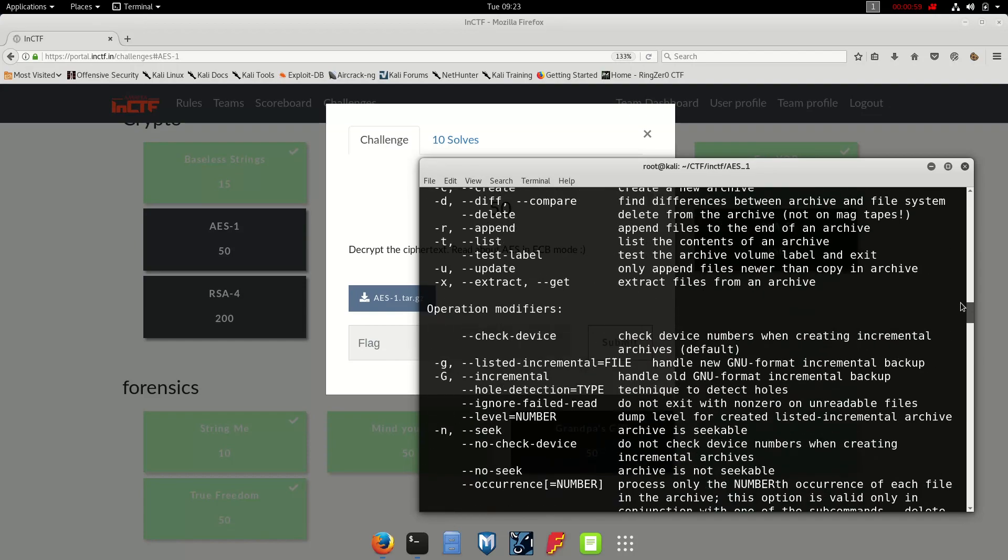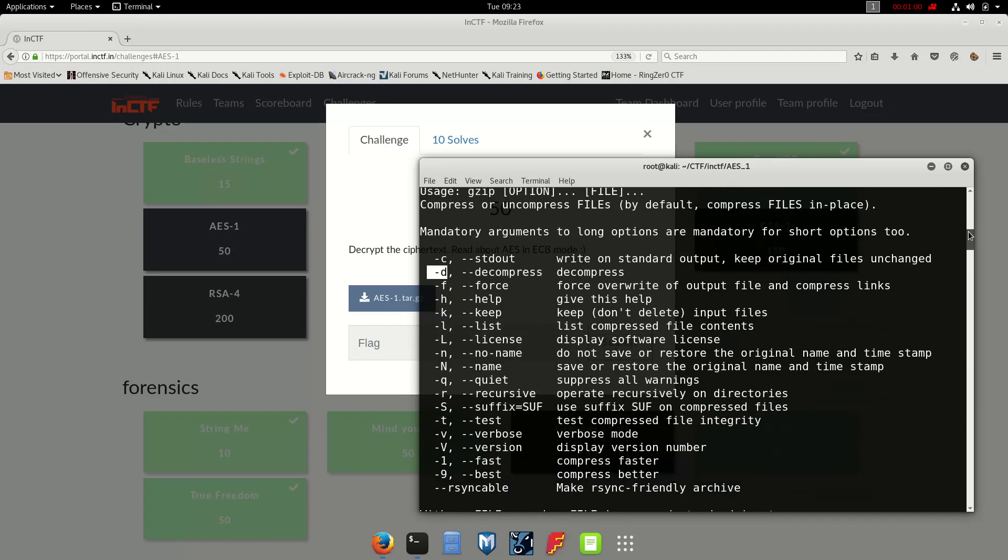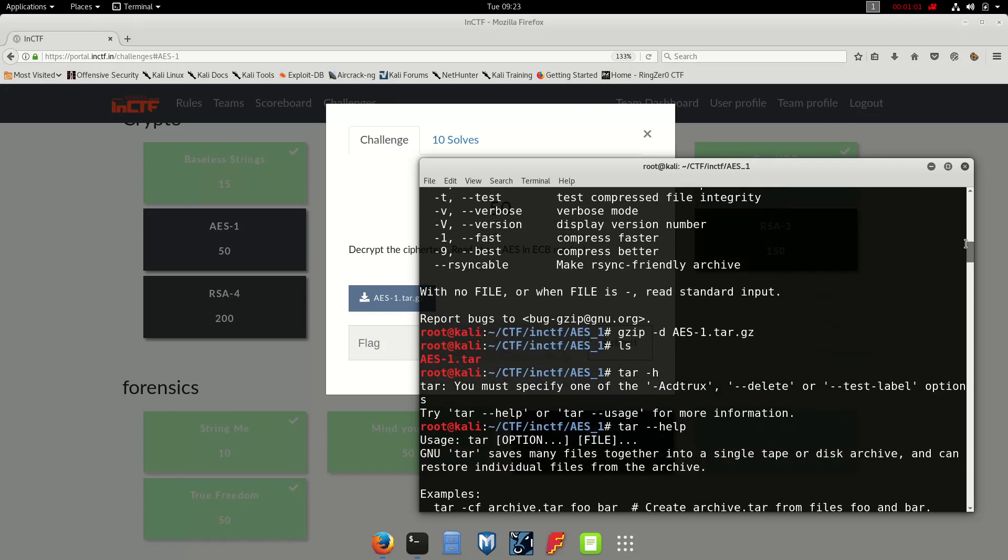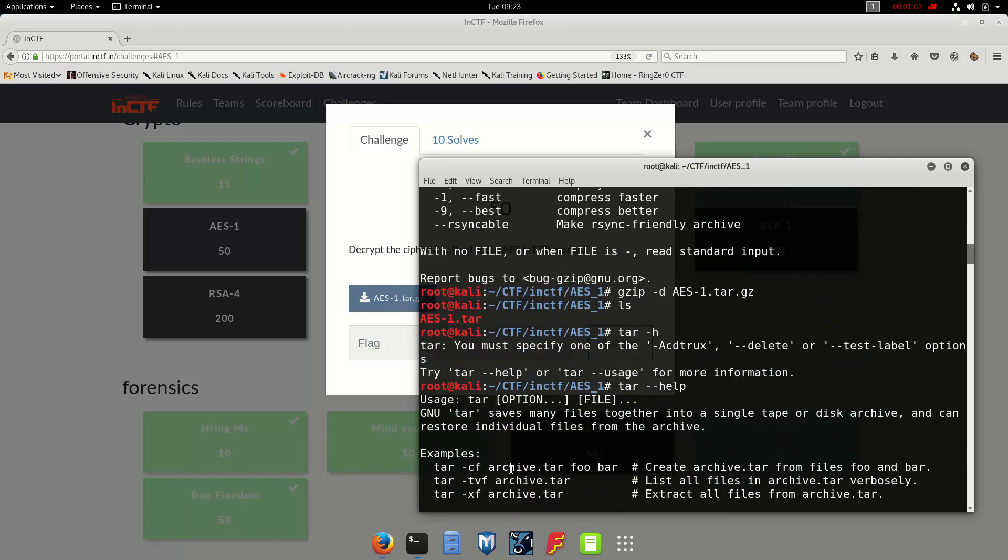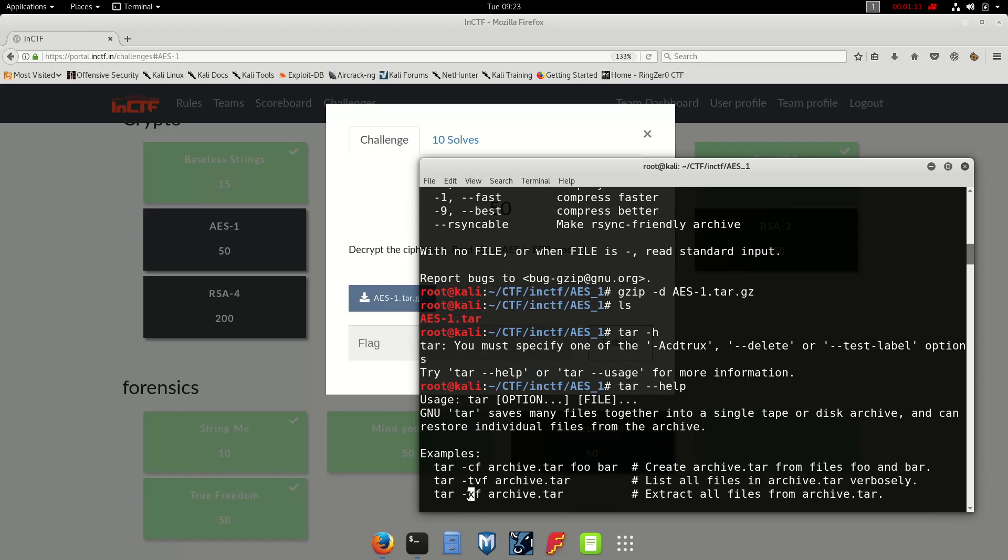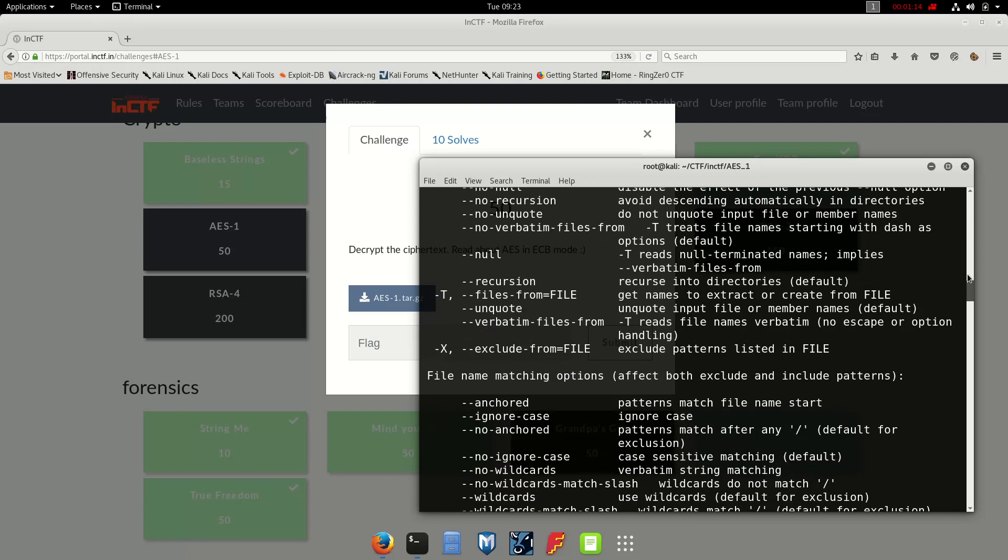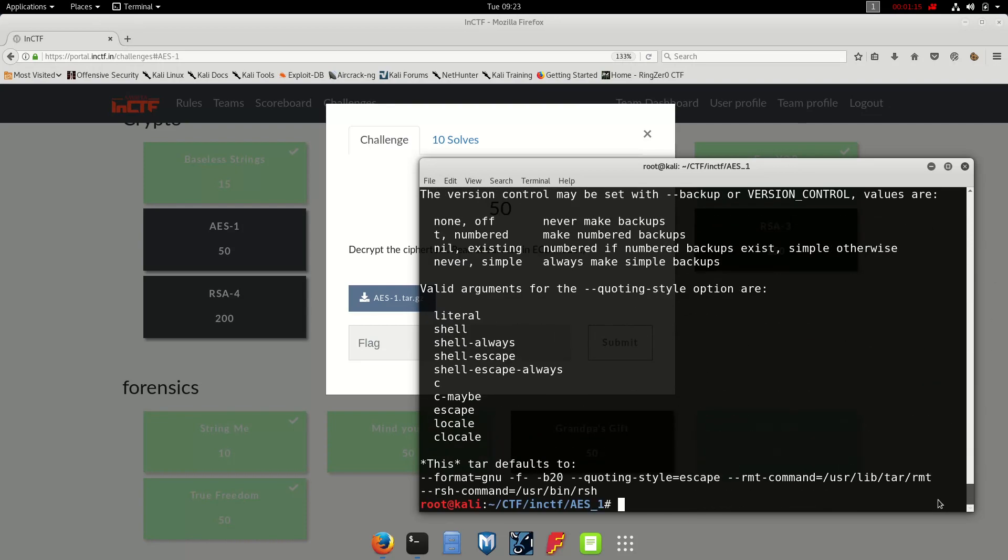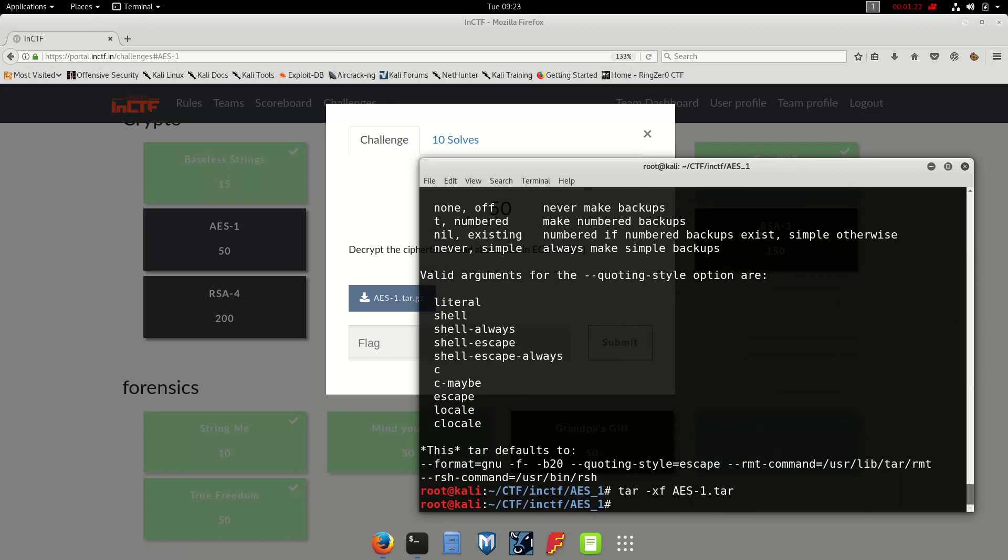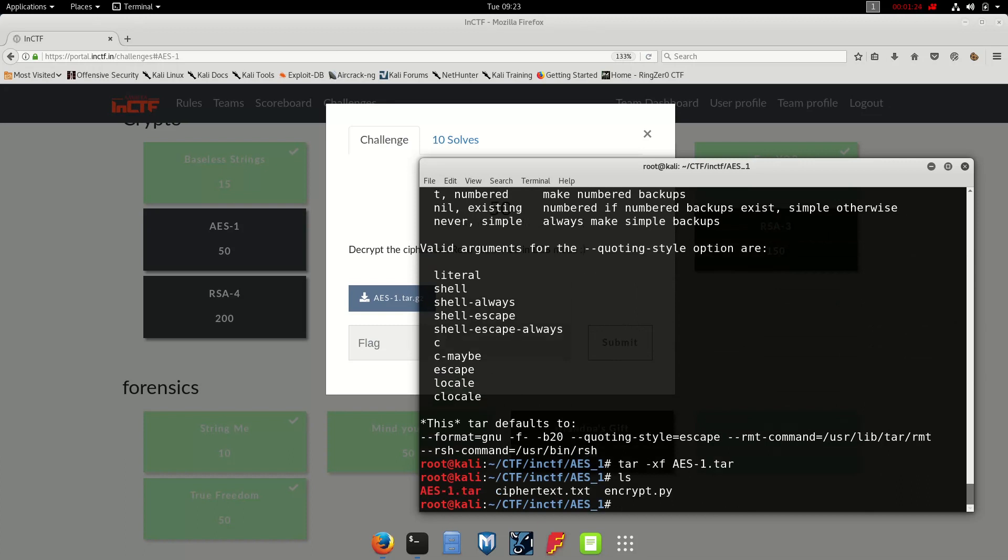Let's see the documentation. It says tar cf to archive, tar.tvf to list all files, and tar.xf to extract all files. So we do tar dash xf and perfect. Let's see, so we have cipher.txt and encrypt.py.